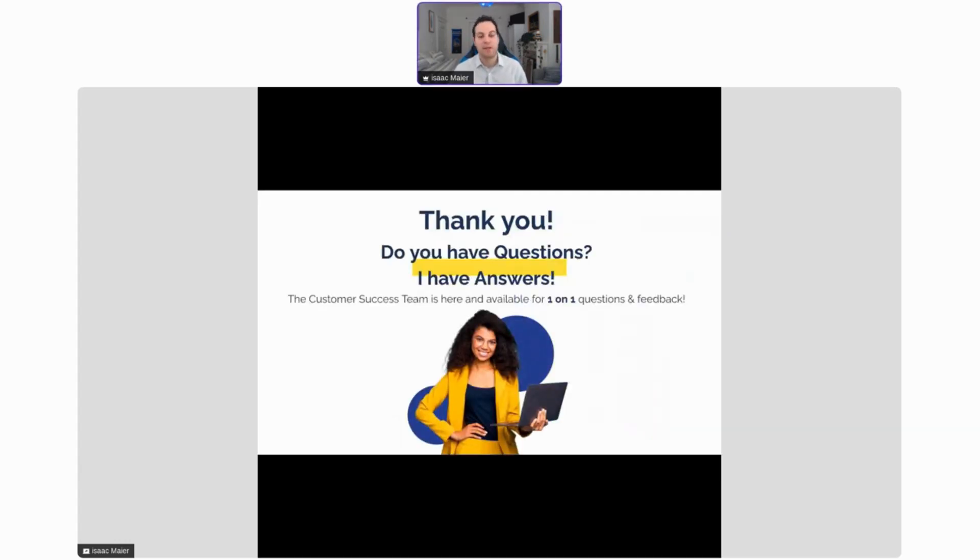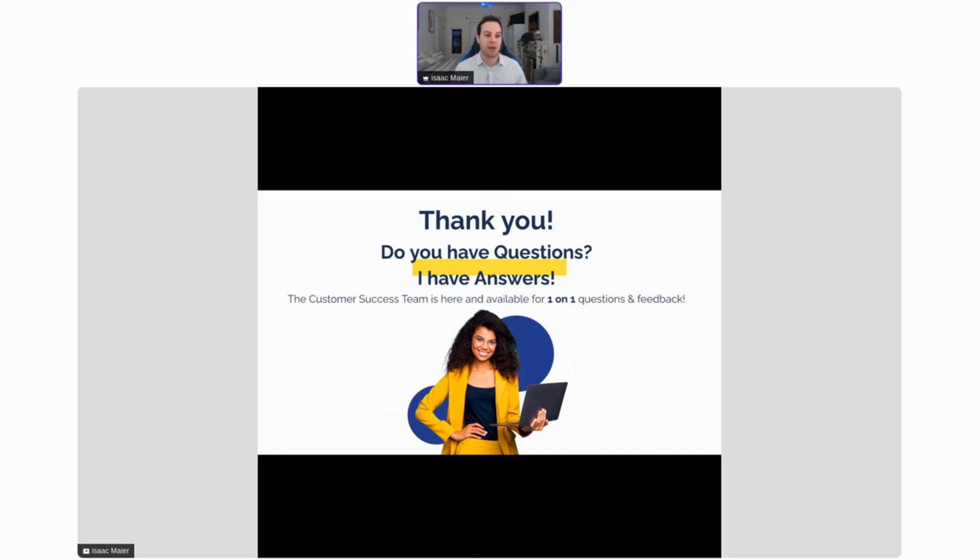Thank you very much for joining me today. If you do have any questions, please let me know. We have answers, and as always, our Customer Success team is always here and available for one-on-one questions and feedback.